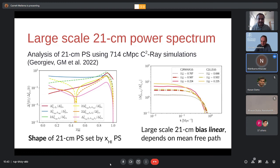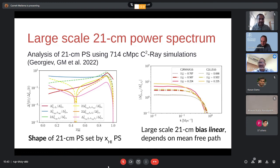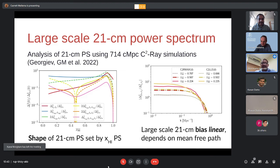Question begins: What are the effects of quasars...